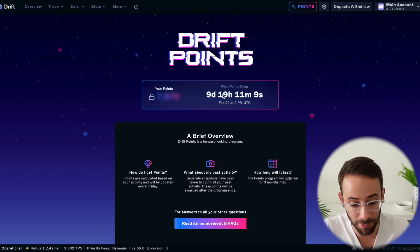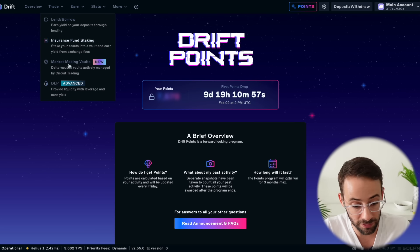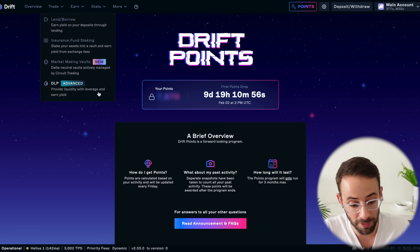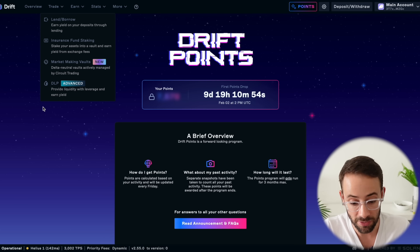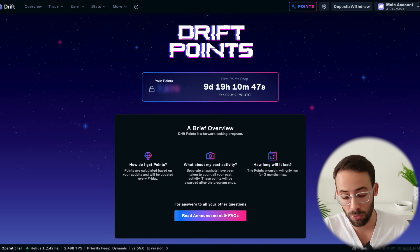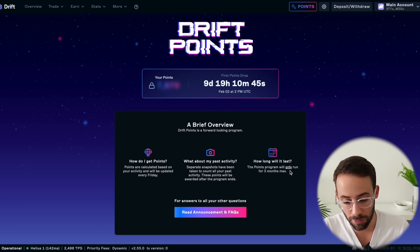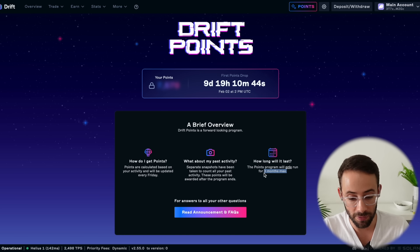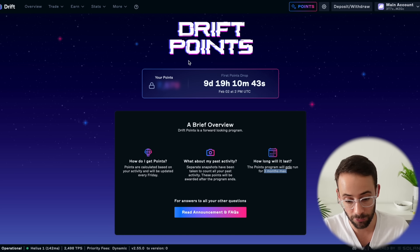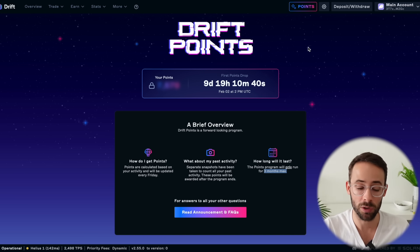The more that you trade on the platform and lend and borrow and interact with their different market makers or liquidity provision vaults, then the more points you're going to earn. Also, the point system is only running for three months, and then there's going to be an airdrop. So do with that information what you will.